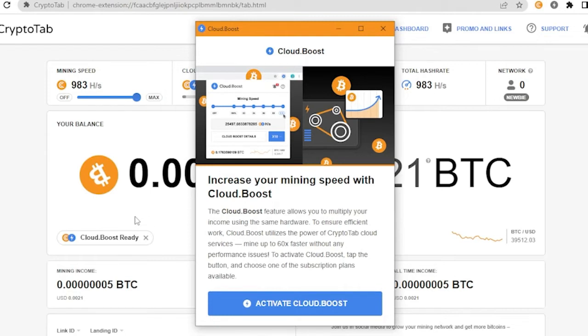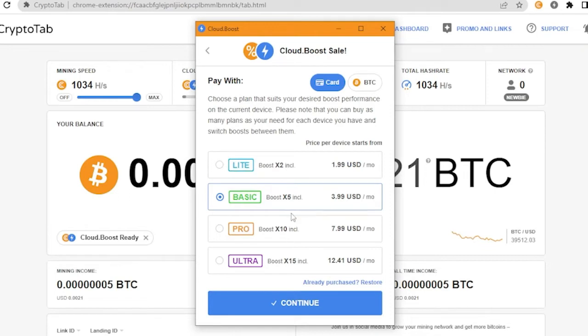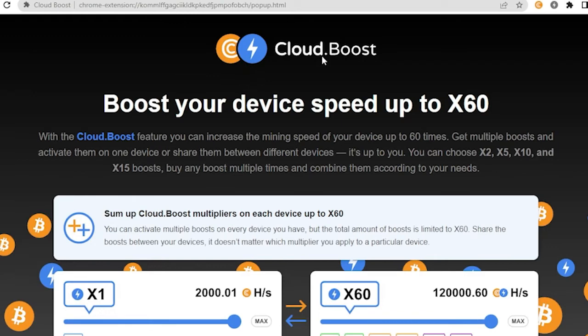You have to buy this one or spend money to fasten your mining speed. These are the choices that you could choose from: the times 2 boost, the times 5 boost, and so on and so forth with these prices. Now if you activate it, it will lead you here to the Cloud Boost.